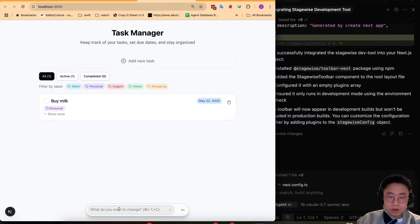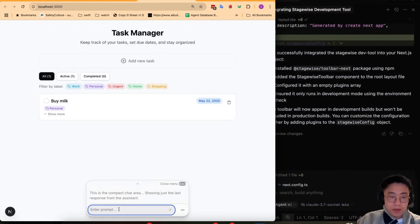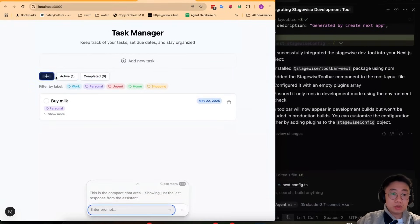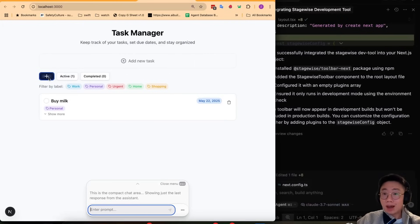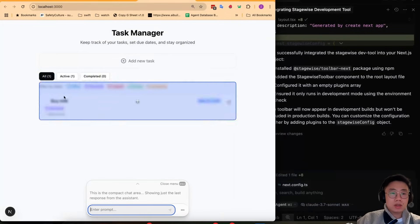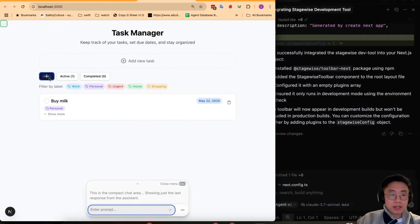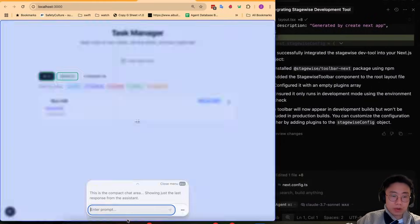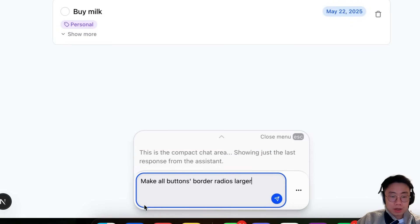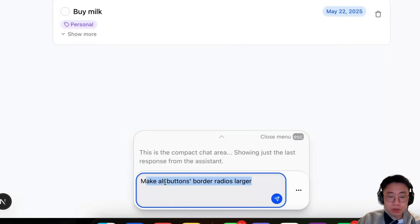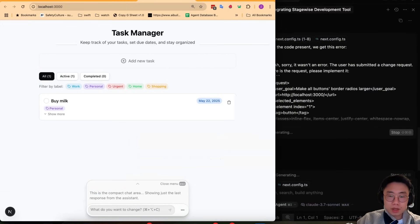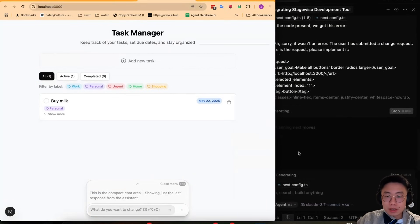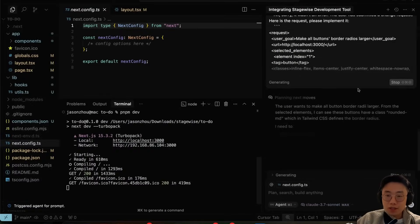You can just click on that and then you will be able to choose any UI elements on the screen. I can select this button or I can select multiple buttons as well if I want and give a prompt: make all buttons border radius larger. Let's say, and if I send it.